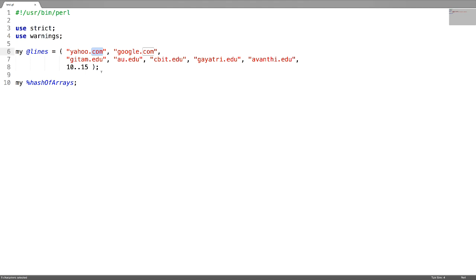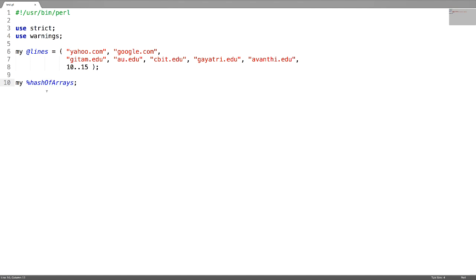Now let us see how to generate a hash of arrays using a simple array. I have created an array called 'lines' where some domain names end with .com, some end with .edu, and there are numbers ranging from 10 to 15. I have created an empty hash of arrays and now I am going to construct it.